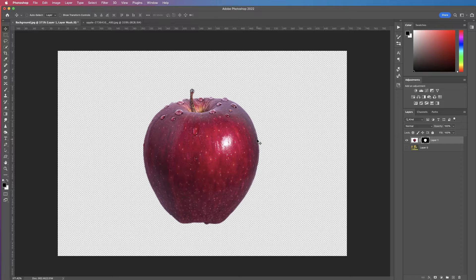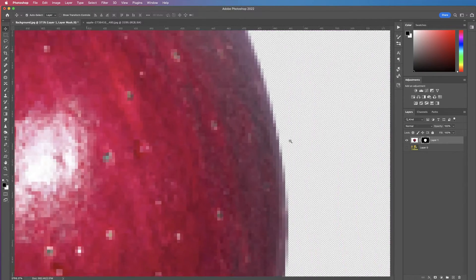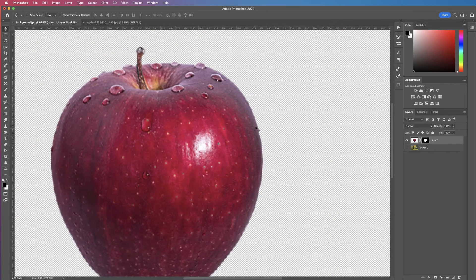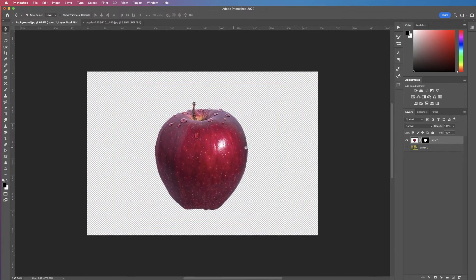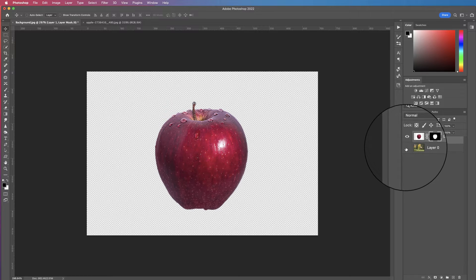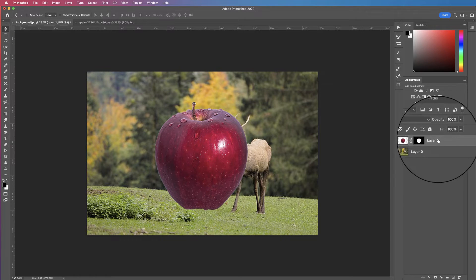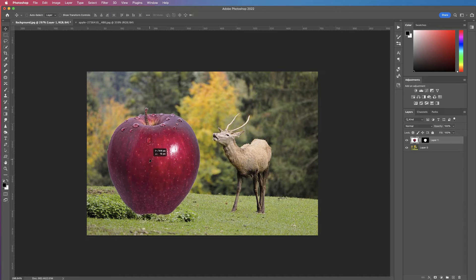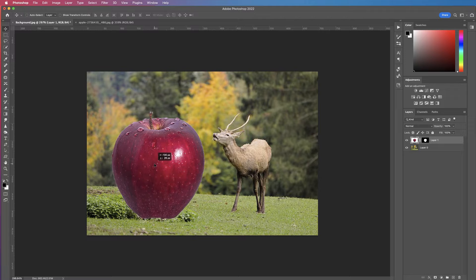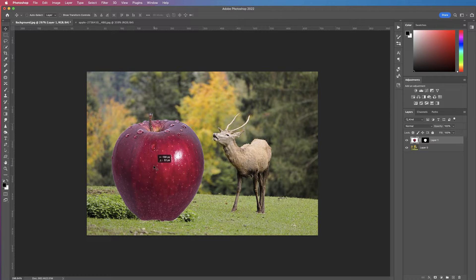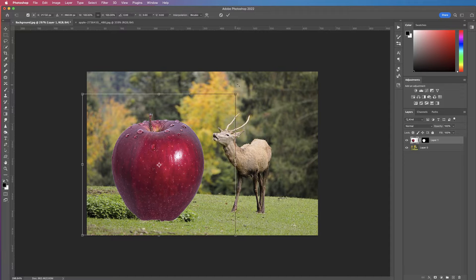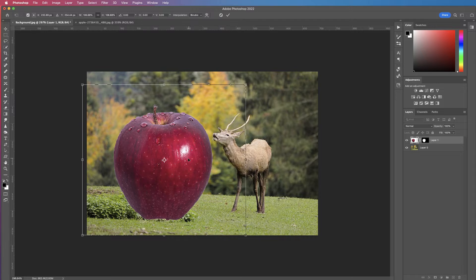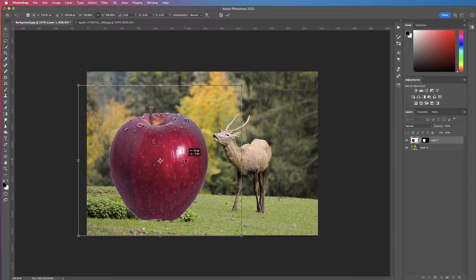You can zoom in and out — I'll hold the Spacebar and Command or Control key to check I'm happy with that selection. Once I am, I'll turn the background back on and, with the apple layer selected, hit V and move the apple into position. I'll hit Command or Control+T to transform the apple and make it bigger or smaller.